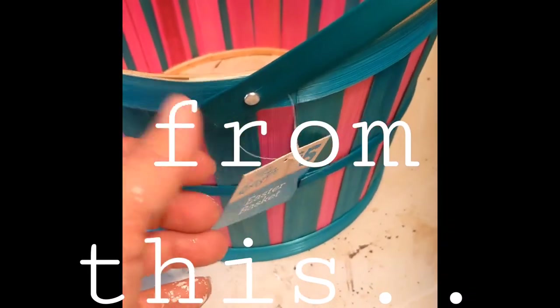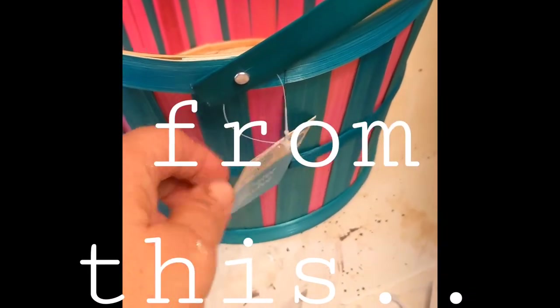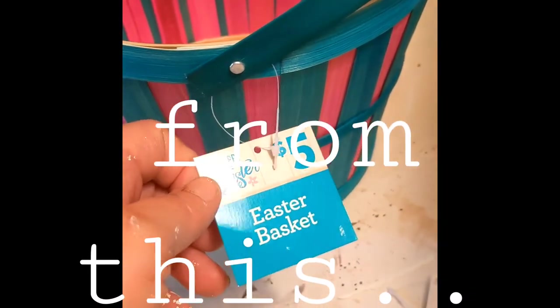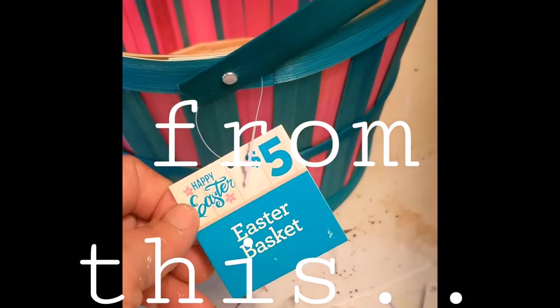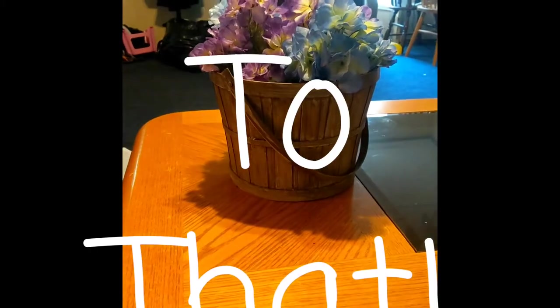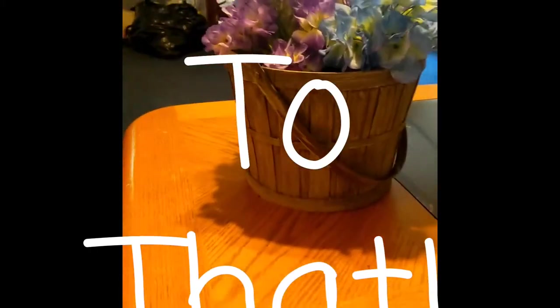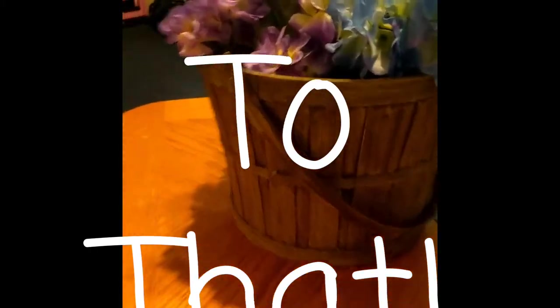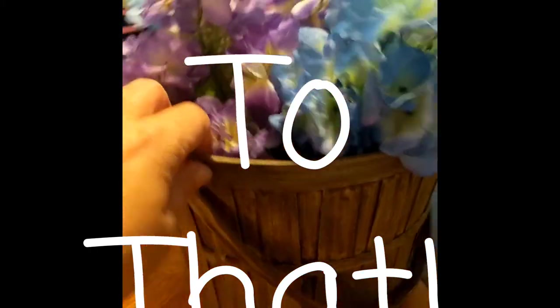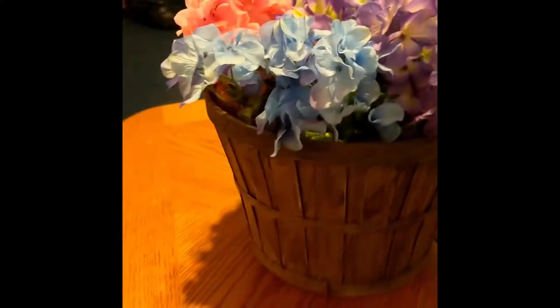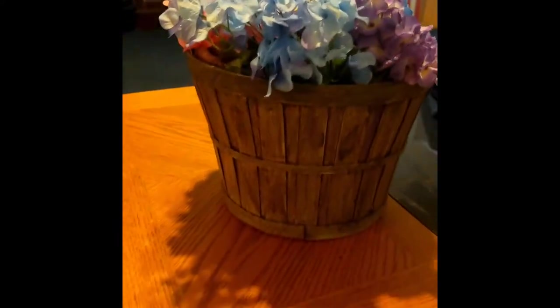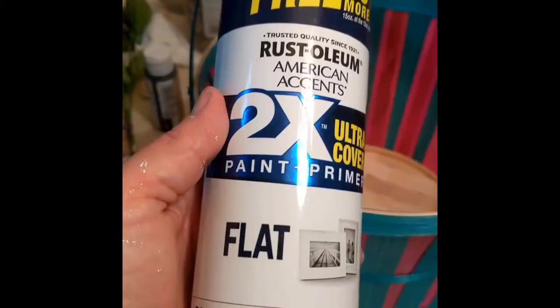Okay, I got this Easter basket here on clearance from Dollar General. It was $5.00, I actually got it for $0.50. And I took it to this apple basket look. I filled it with some flowers. I thought it was pretty.